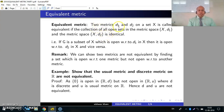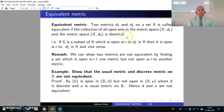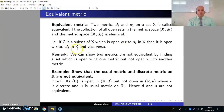Two metrics D1 and D2 on a set X are called equivalent if the collection of all open sets in the metric space (X, D1) and the metric space (X, D2) is identical. That is, if G is a subset of X which is open with respect to D1 in X, then it is open with respect to D2 in X, and vice versa.